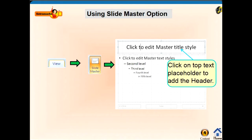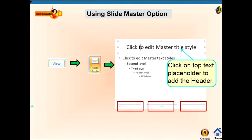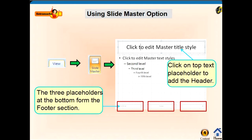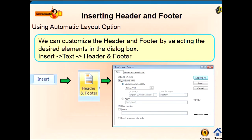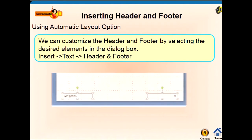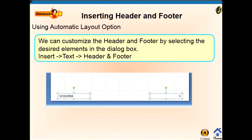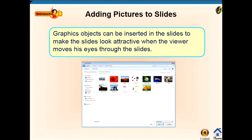They can also be modified later using the Slide Master option. To add header and footer, click on the View tab, then click on the Slide Master button. Add header on the top of the page and then add footer. These three placeholders at the bottom form the footer section. We can customize header and footer by selecting the desired elements in the dialog box. Here we have inserted the date as well as slide number.